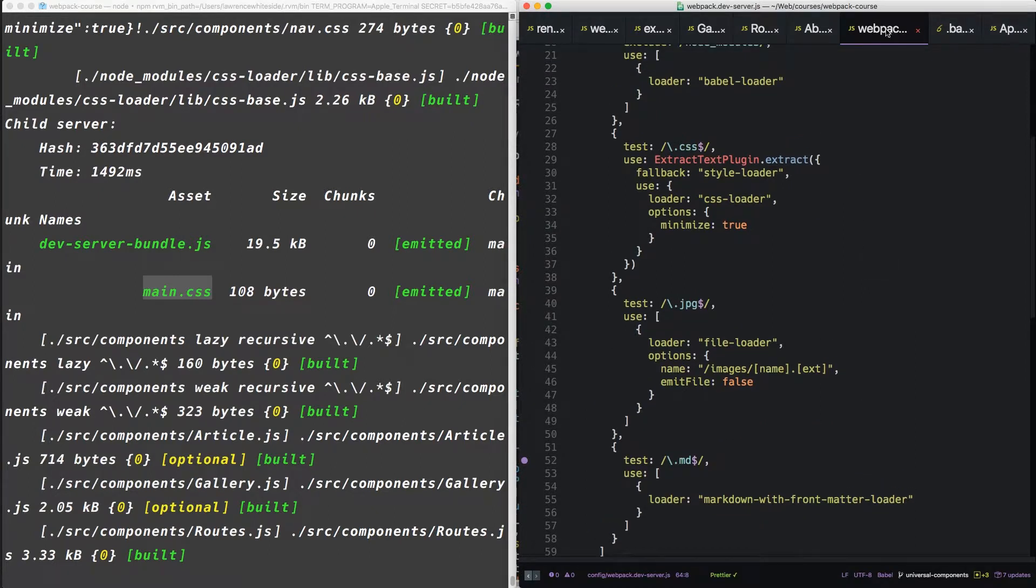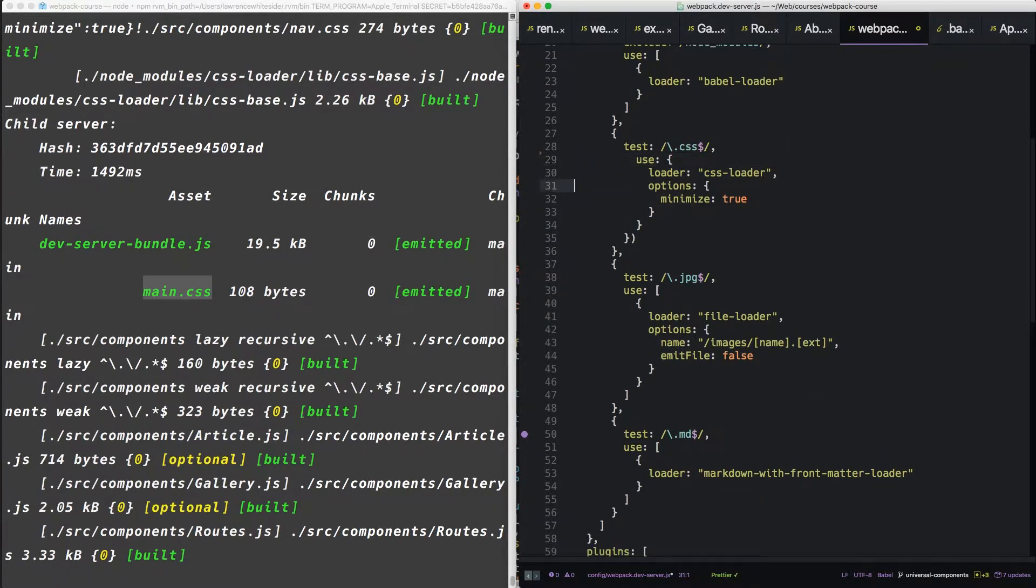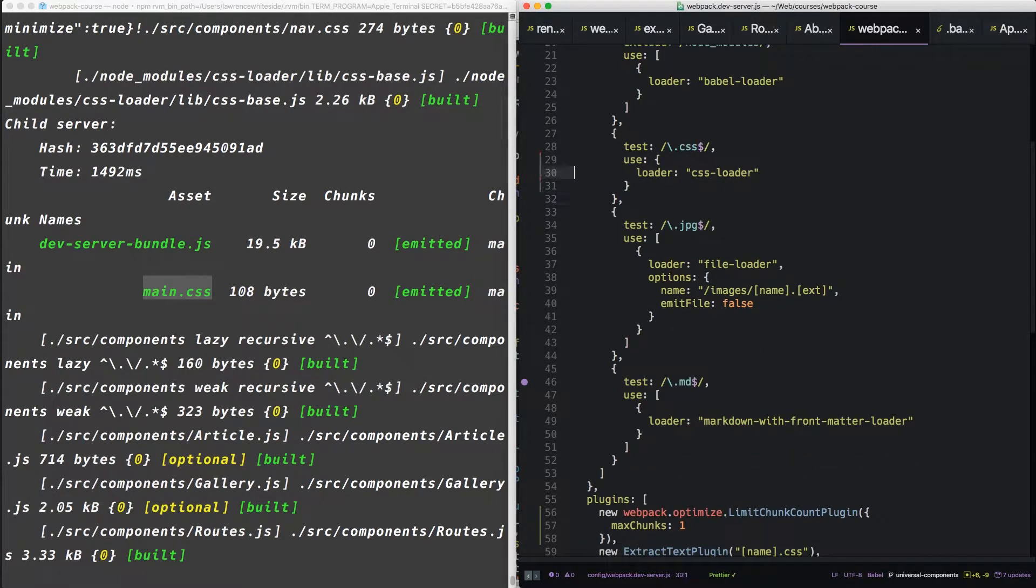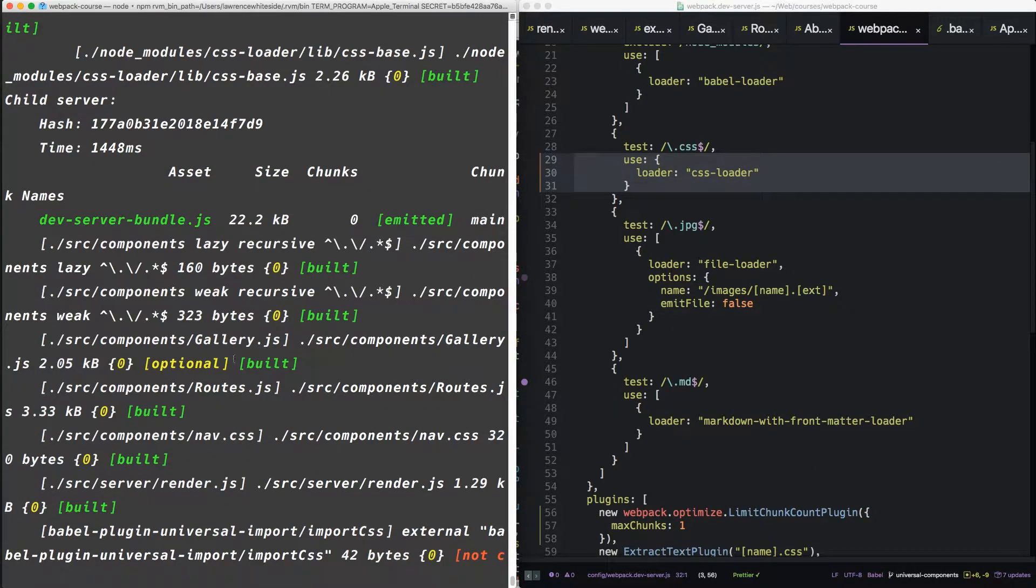Up here in CSS, in webpack dev server. Let's just use the CSS loader. Take everything else out. We'll just have this one thing. So now when it's recompiled, we only have the dev server bundle. Cool.